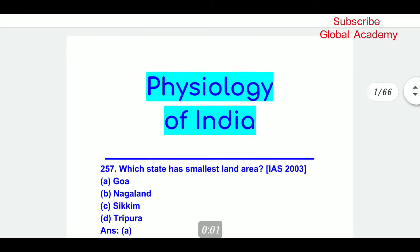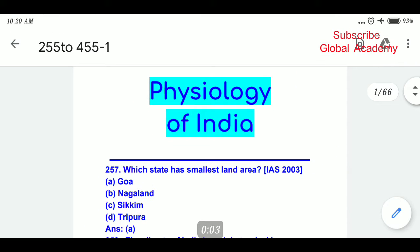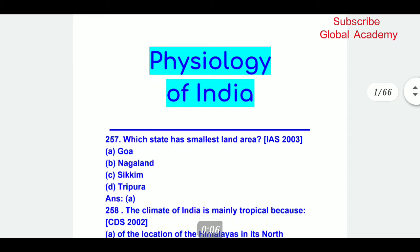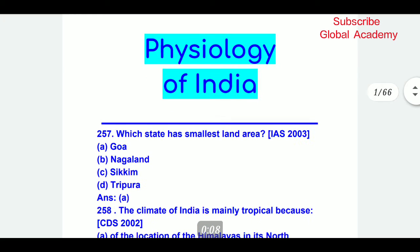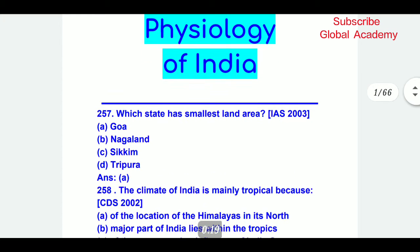Hello everyone, welcome to Global Academy. Today we are going to discuss the MCQs on Indian geography, part 4. We will discuss the physiology of India related to the MCQs. So let's begin our topic: Physiology of India.